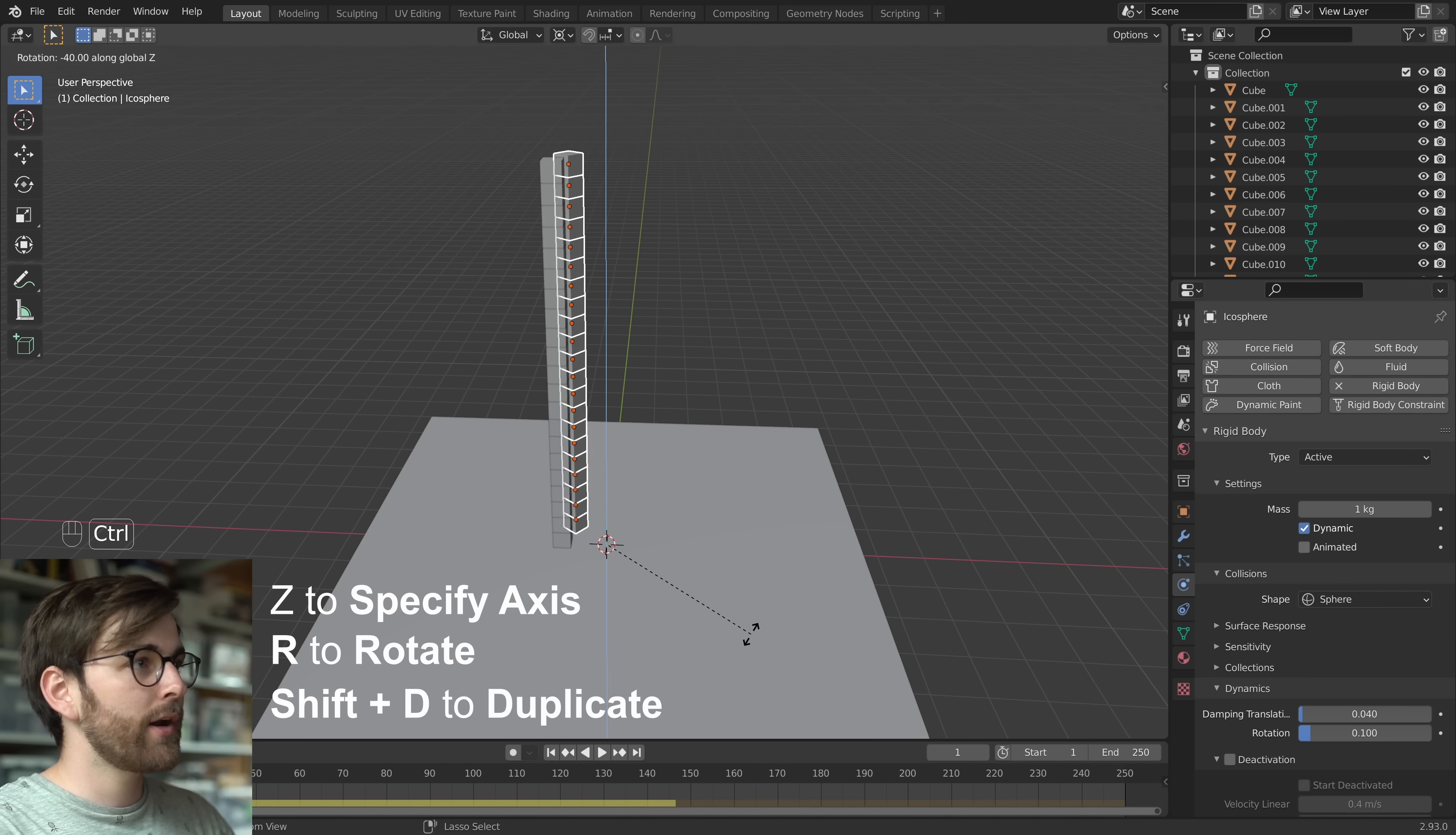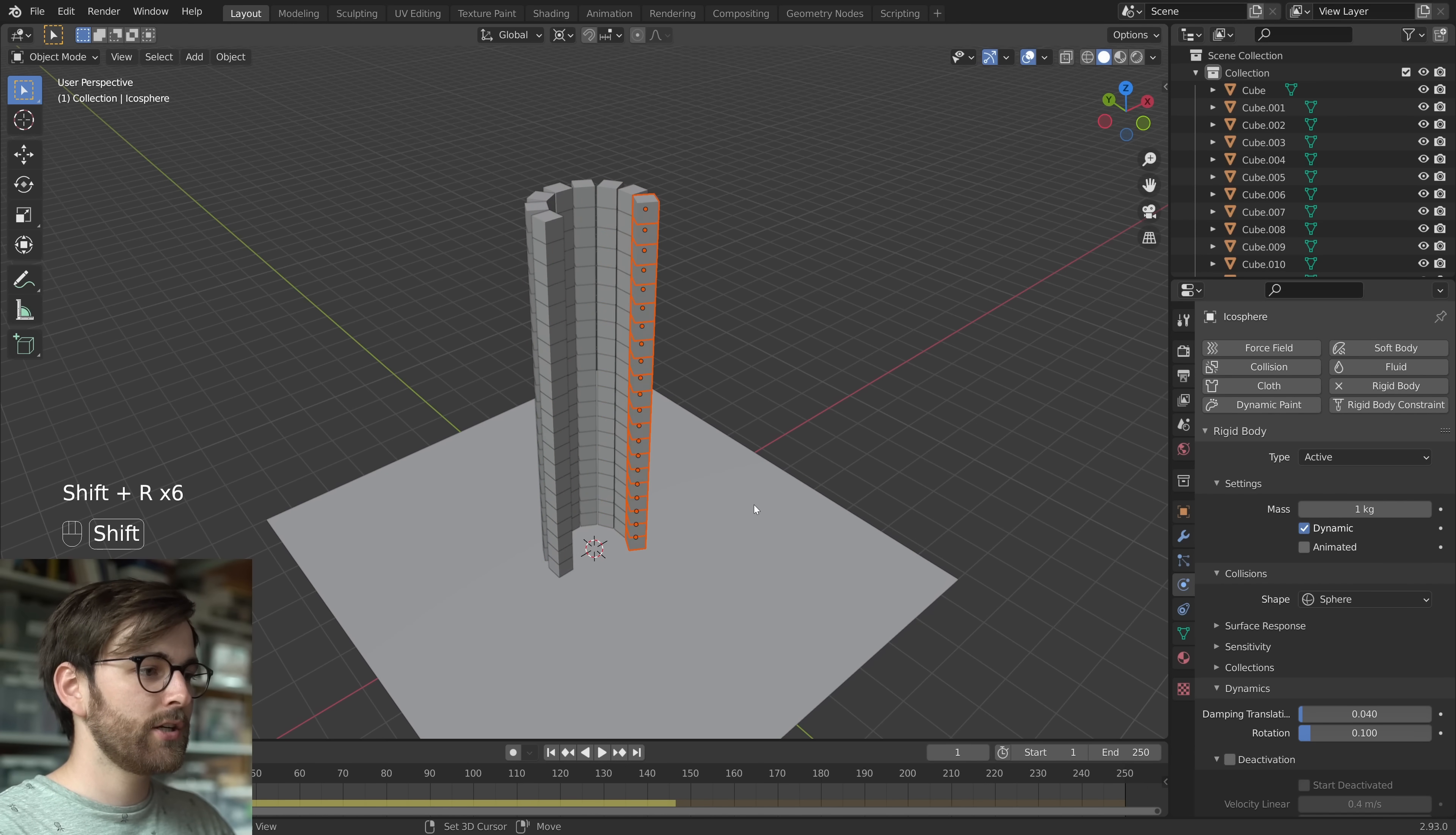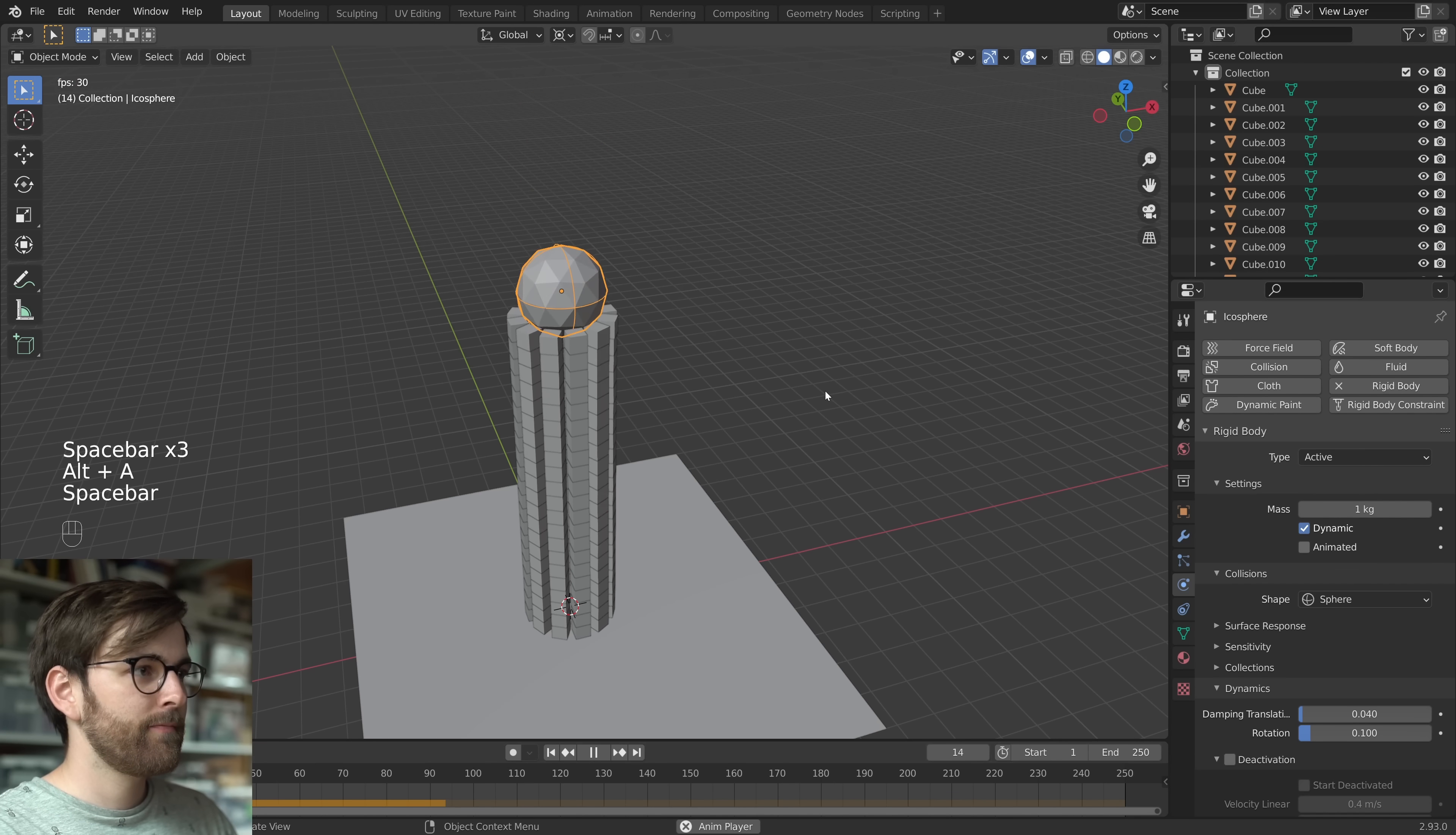So let's hold down Ctrl and do 30 degrees. And then you can just press Shift R, repeat the action. And we have a much more interesting shape.